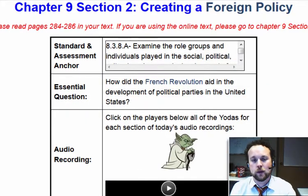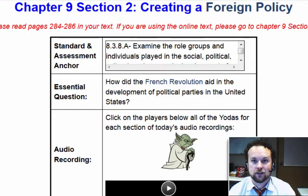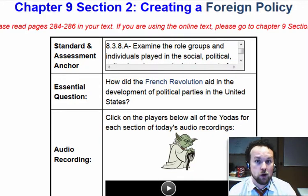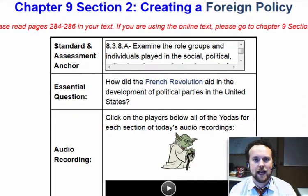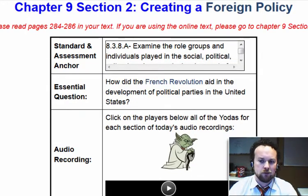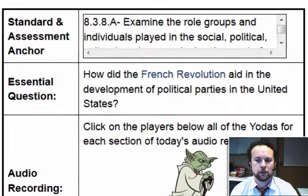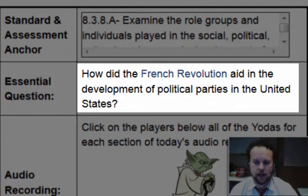Hello, everybody. Welcome back. Today in Chapter 9, Section 2, we're going to be looking at a very important aspect of the President's duties, and that is creating and sustaining a foreign policy. Washington had to figure out what the foreign policy of the United States was going to be, and he got some help from a very unlikely place. Our essential question: how did the French Revolution aid in the development of political parties in the United States?